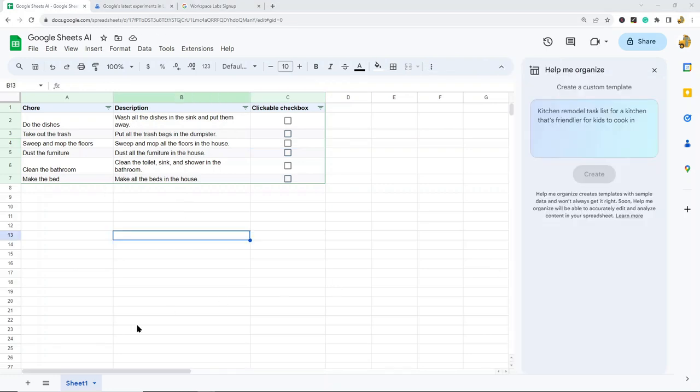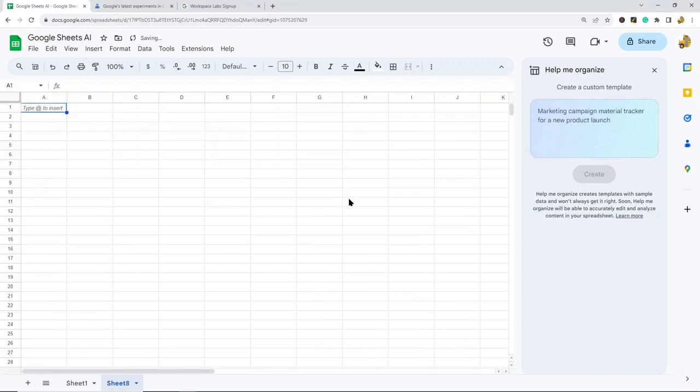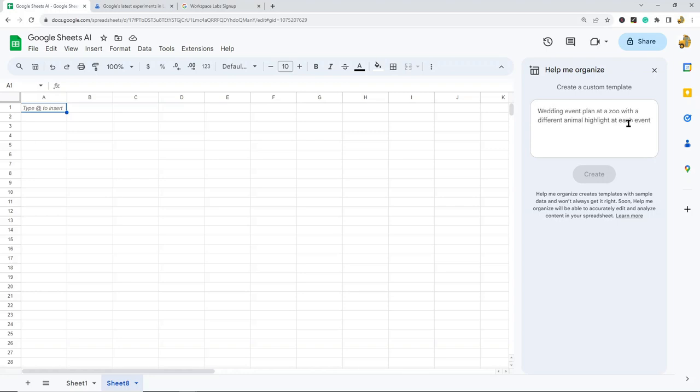Let's create another template so you can get some ideas of how you might use this. In this one, I'm going to ask it to create a timesheet for four employees where I can track start times and end times.